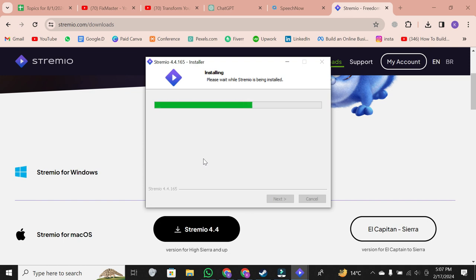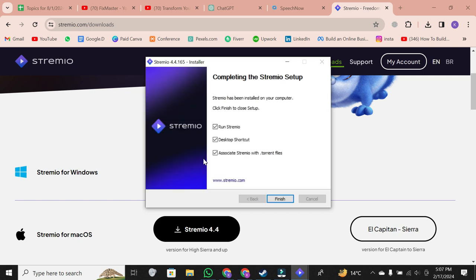The Stremio setup wizard will appear. After the installation is complete, click finish to exit the setup wizard.